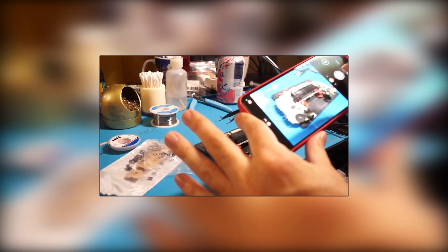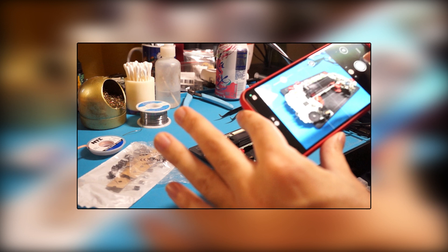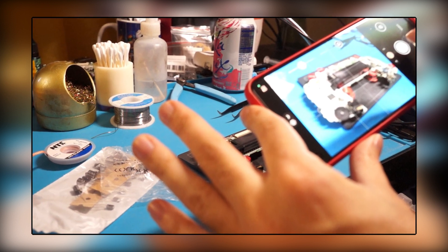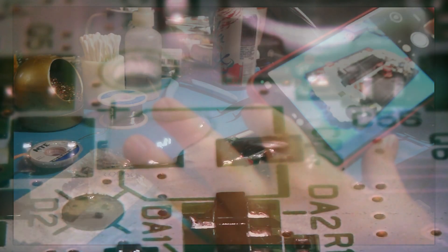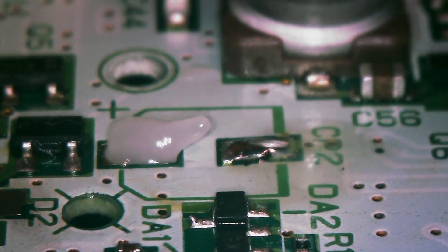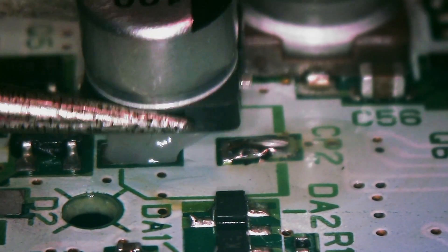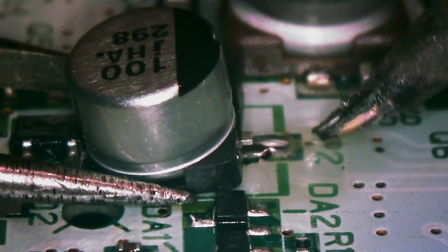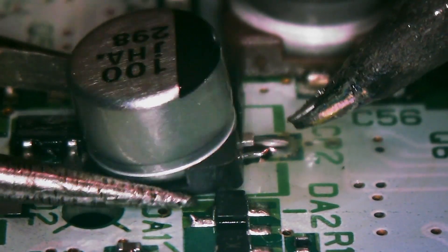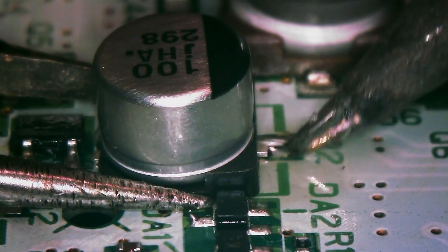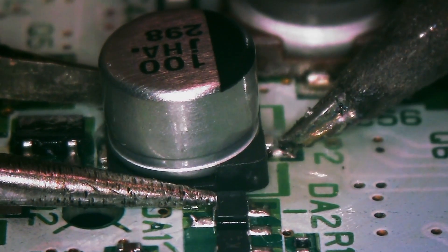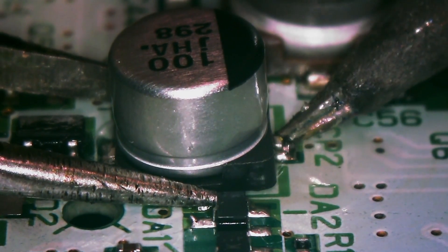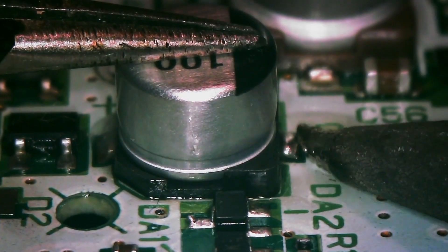Pay attention to the correct orientation of the capacitor. Use your photo reference from earlier. Heat the pad with the fresh solder and slide the capacitor into place. Do not mind precise placement at this step as we can align this more carefully in the next step.